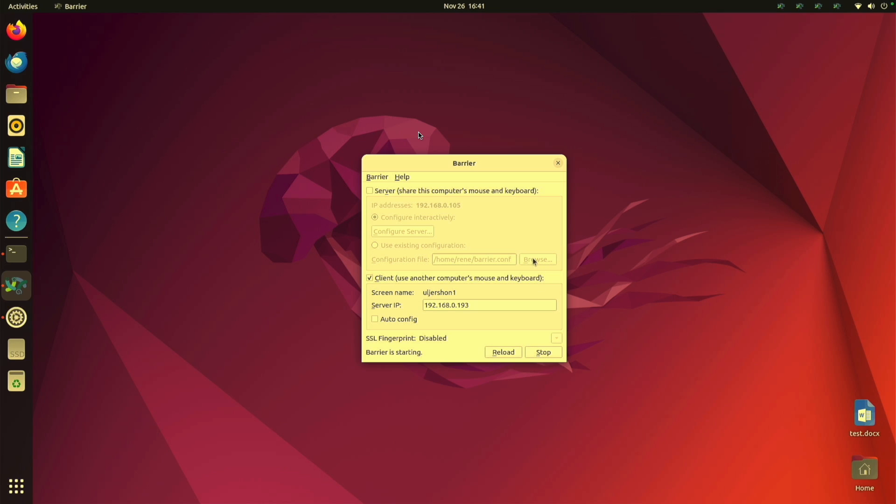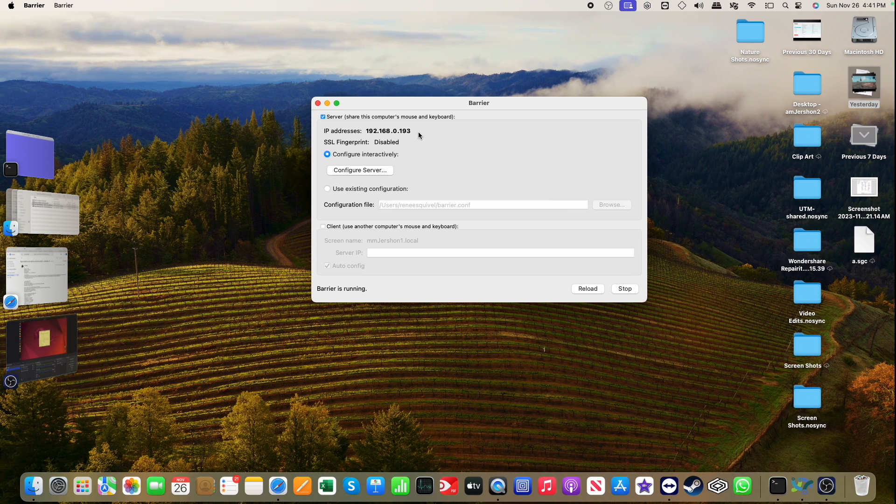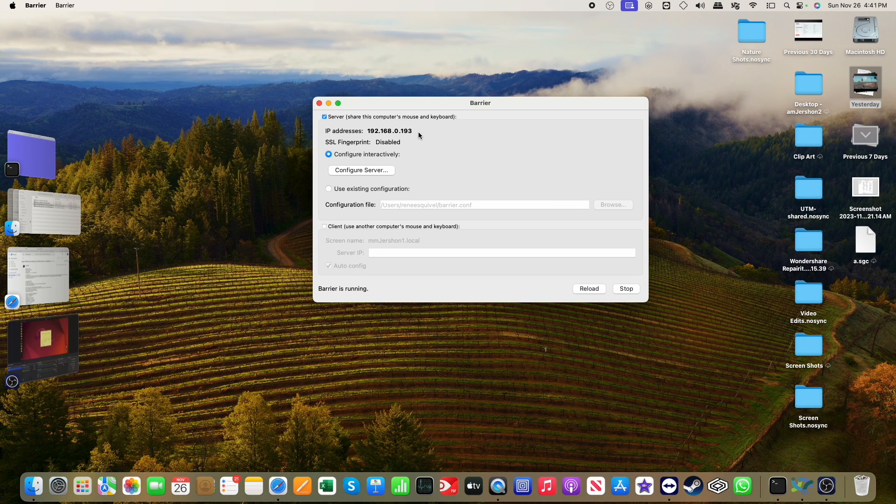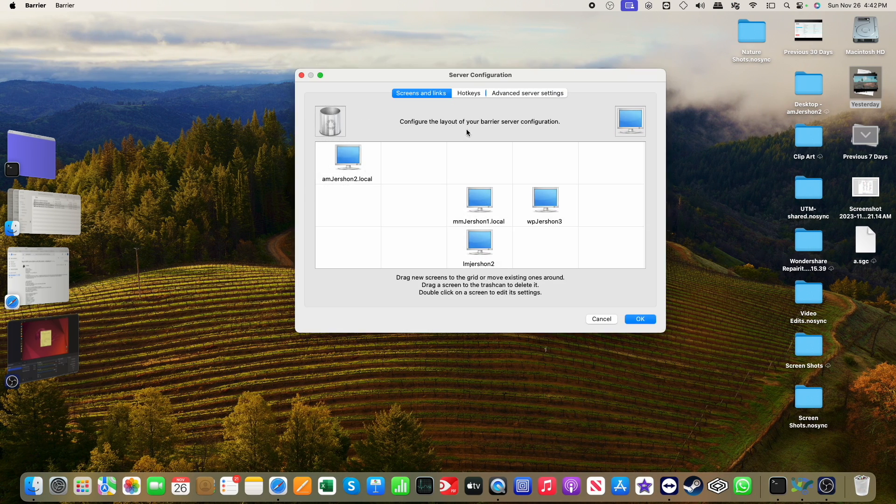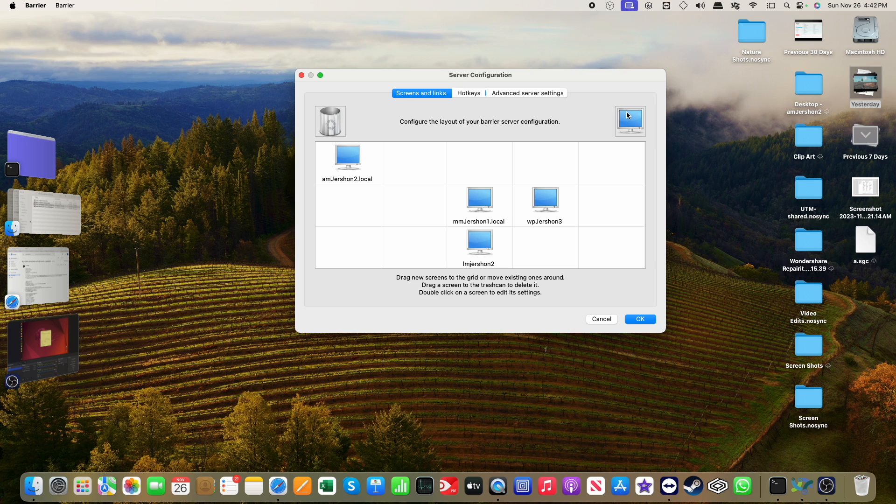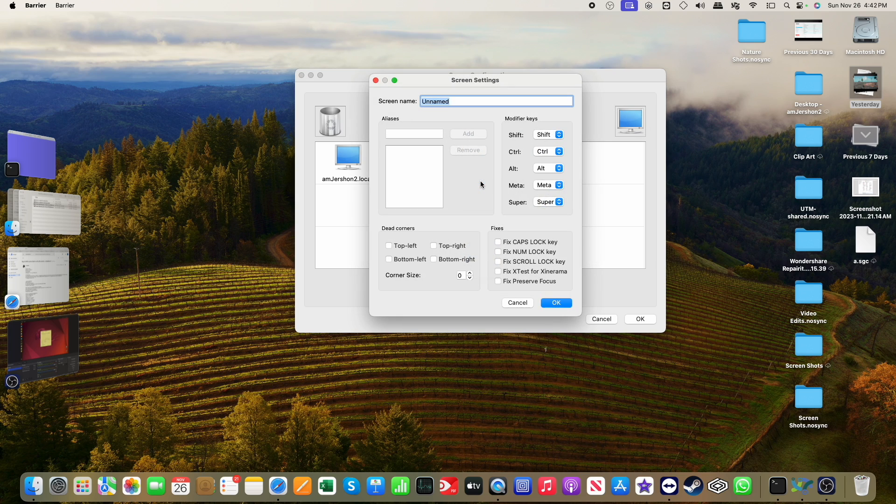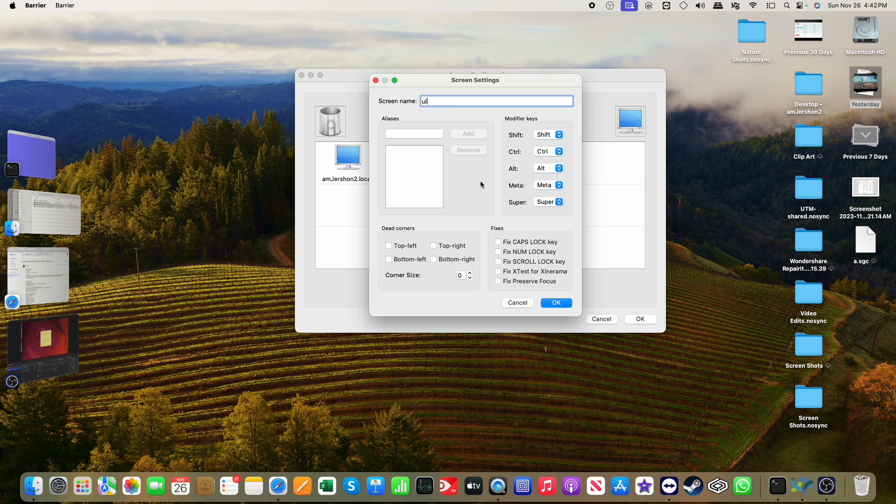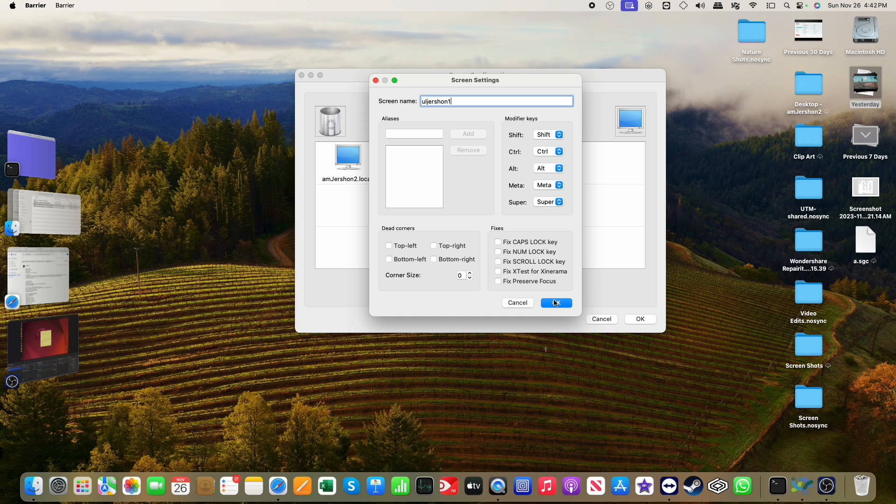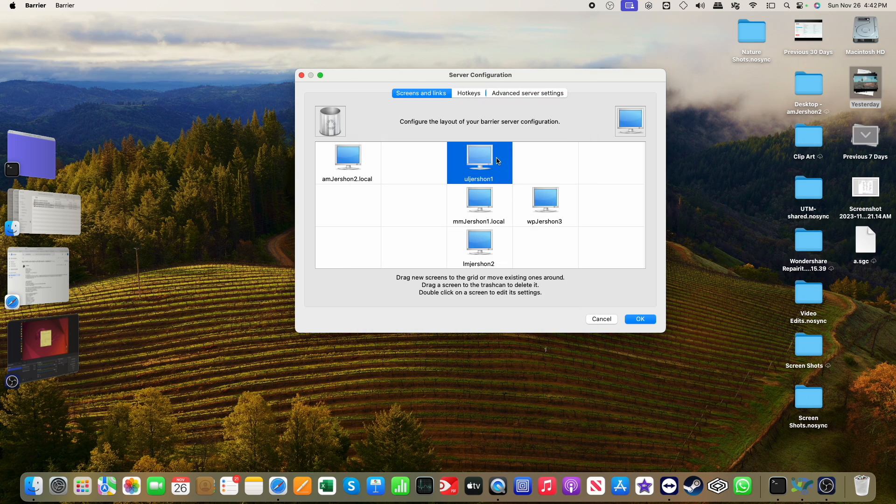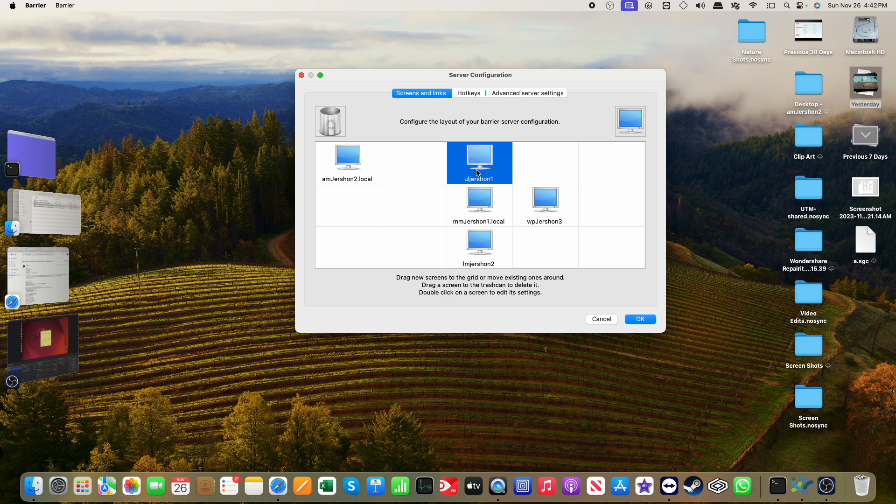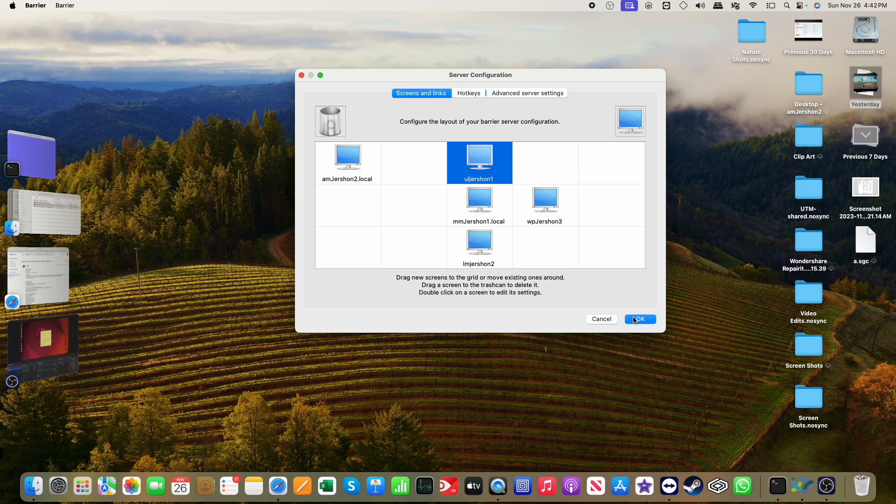And it says it's starting. Let me go over to the macOS side. And configure. I need to add barrier here. So I'm going to add in the name of my Ubuntu system. And click here. I'm going to have it be in the top center quadrant for barrier.